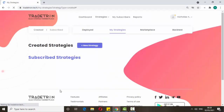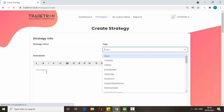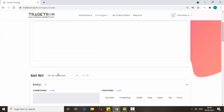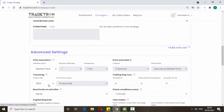If you want to create any strategies, just go to the strategy section and create one. Here you can put the strategy name, tags, and description. This is set one — a set condition is also available and you can create strategies here.